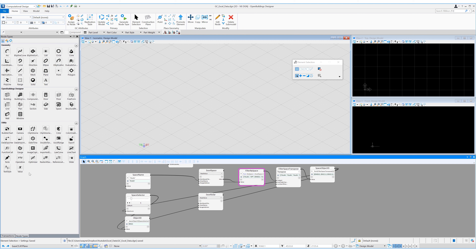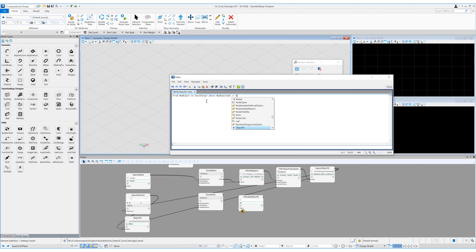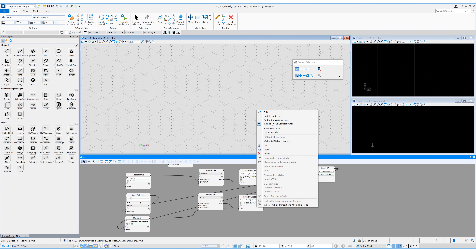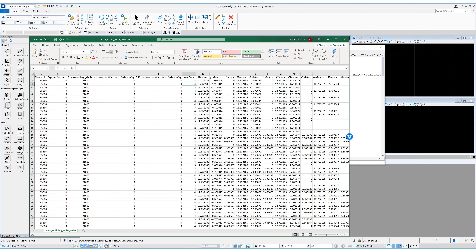Now we can start filtering out the solar data. Let's drag in a new value node and call it 'filter by object ID'. Opening up the editor, the query is: 'from my object in Excel solar.value where my object[0] == object ID'. This will look into each row of the Excel data in the first column and match it up to the selected object ID. Adding this to our watches panel with the result we can see it only has 182 items — it just filtered over 28,000 rows of data in literally a mouse click with no delay.